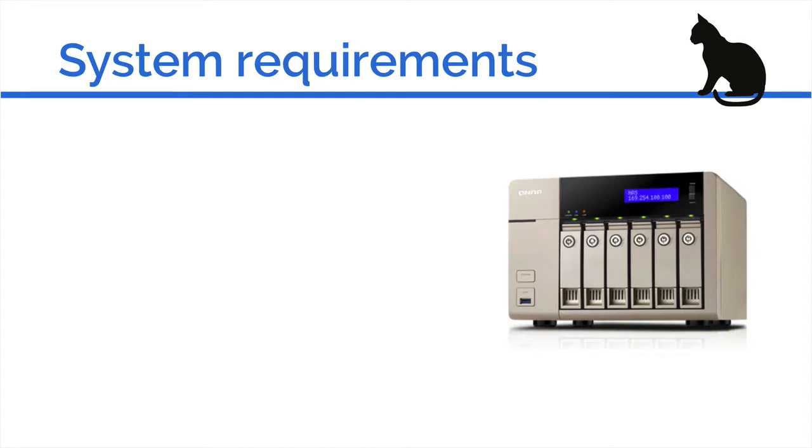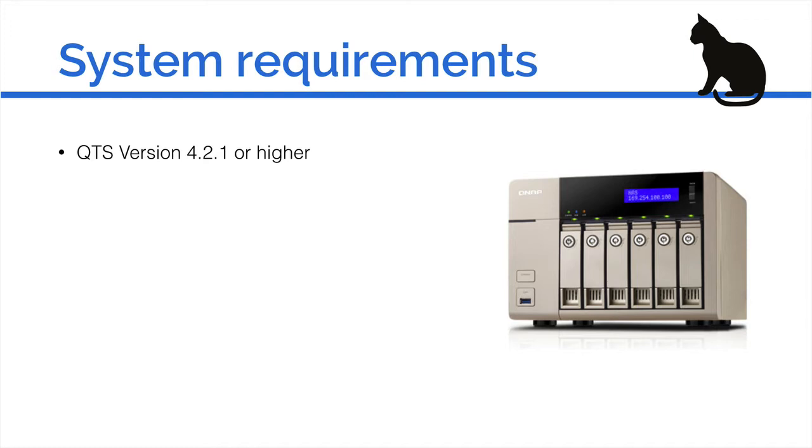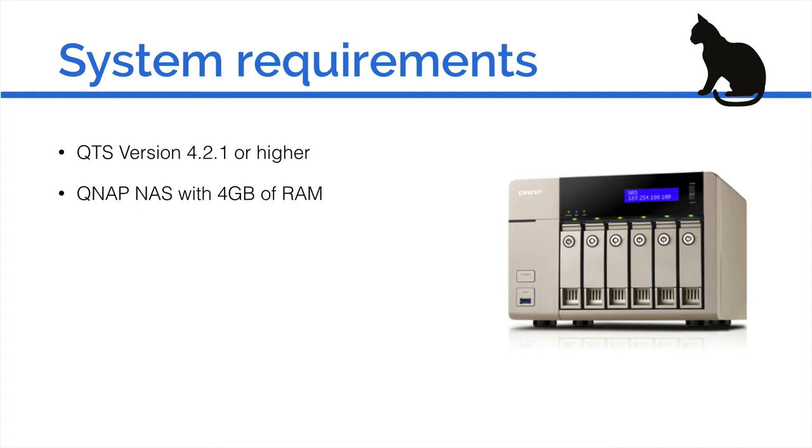So what are the system requirements for running Linux Station? Well first of all you need to have QTS version 4.2.1 or higher. You also need to have a QNAP NAS with at least 4GB of RAM.